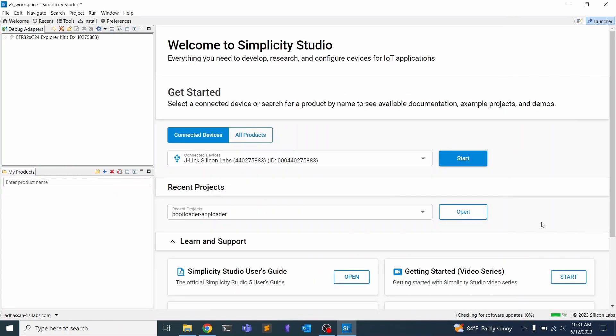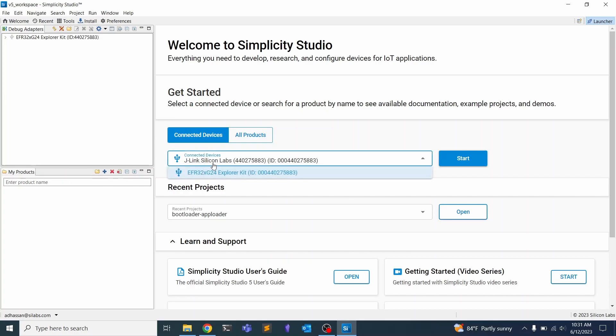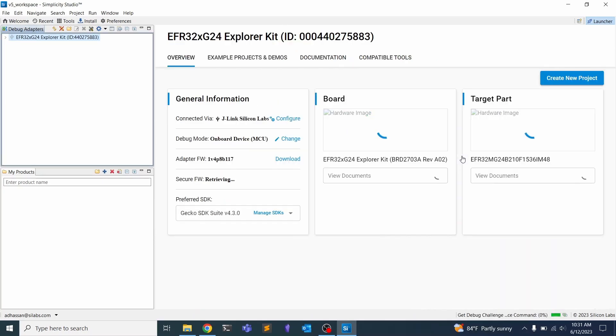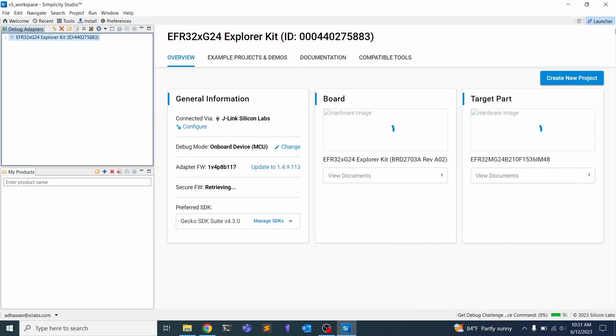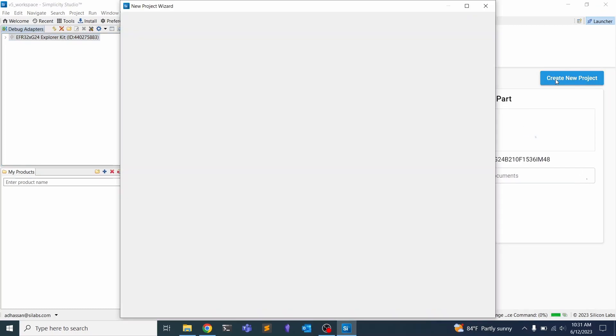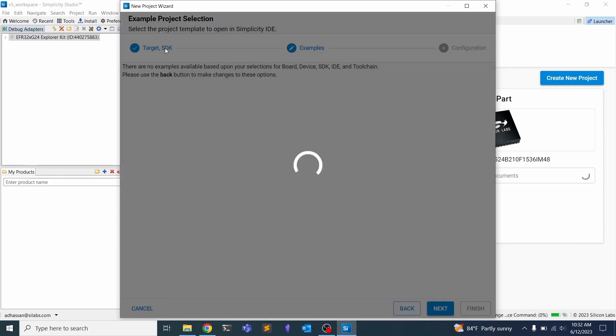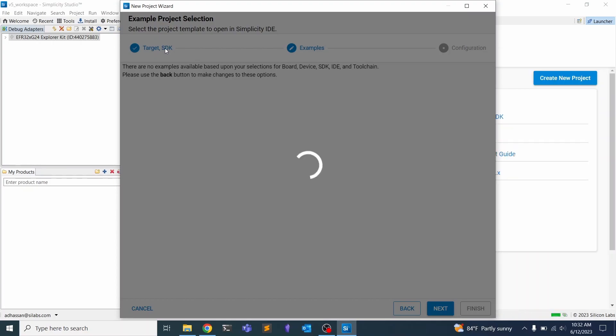Now that we have Simplicity Studio installed, we can go ahead and connect the devices and pick the device that you've connected. Click Start. We can create a new project. There's a lot of example projects that we provide to you. It's going to ask you to select an SDK, a tool chain, that kind of thing. What we're going to do is choose the SoC Blinky and also set up a bootloader that will allow that application to run on our board.